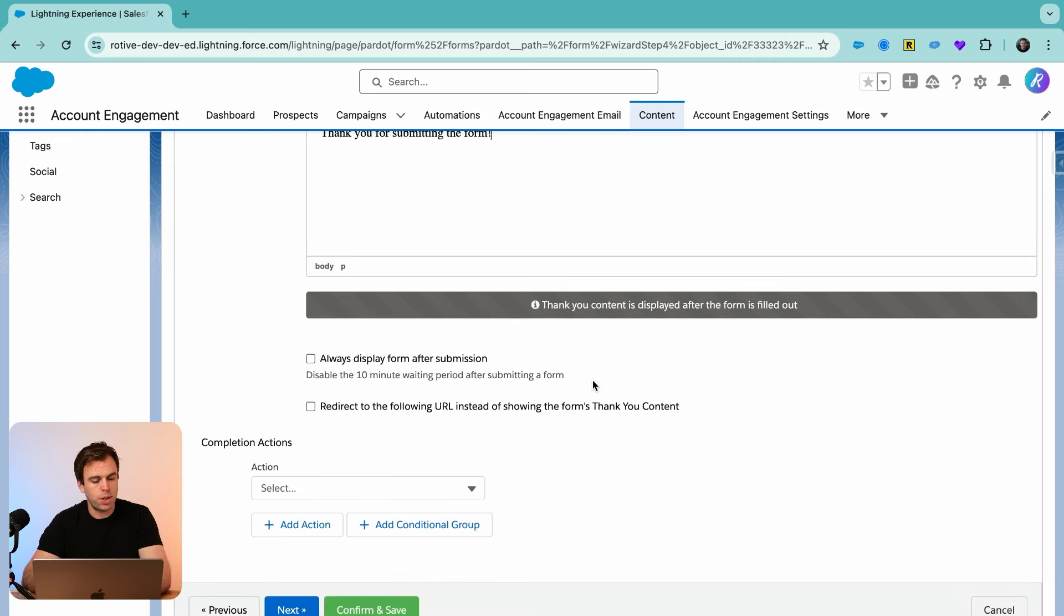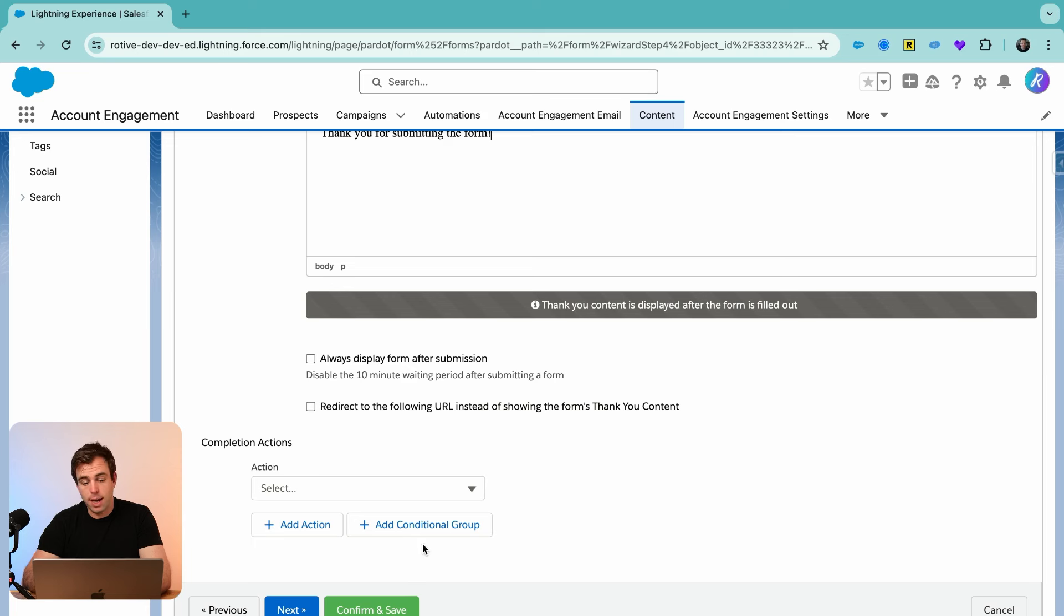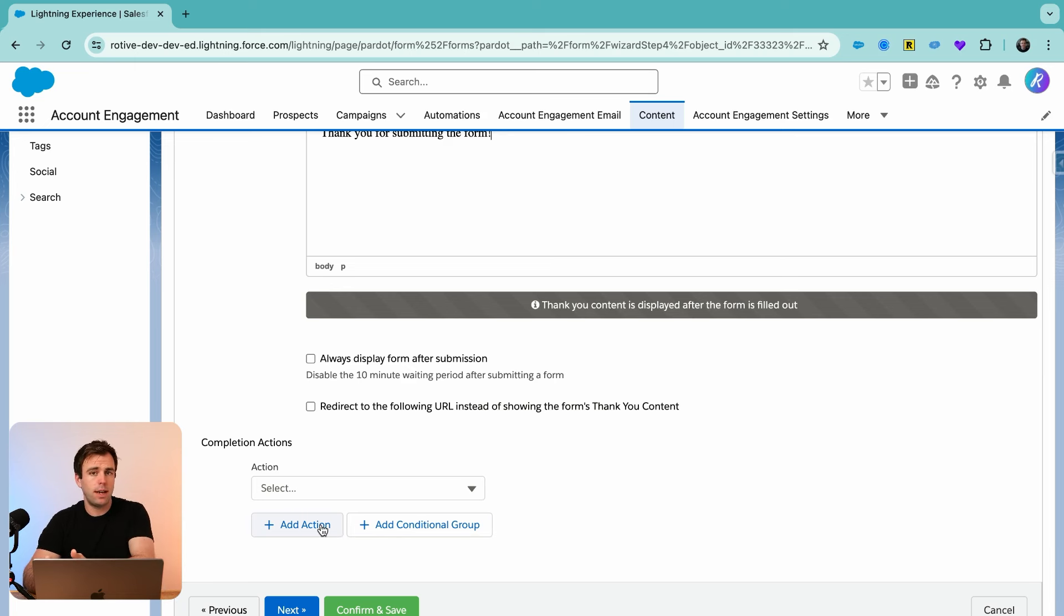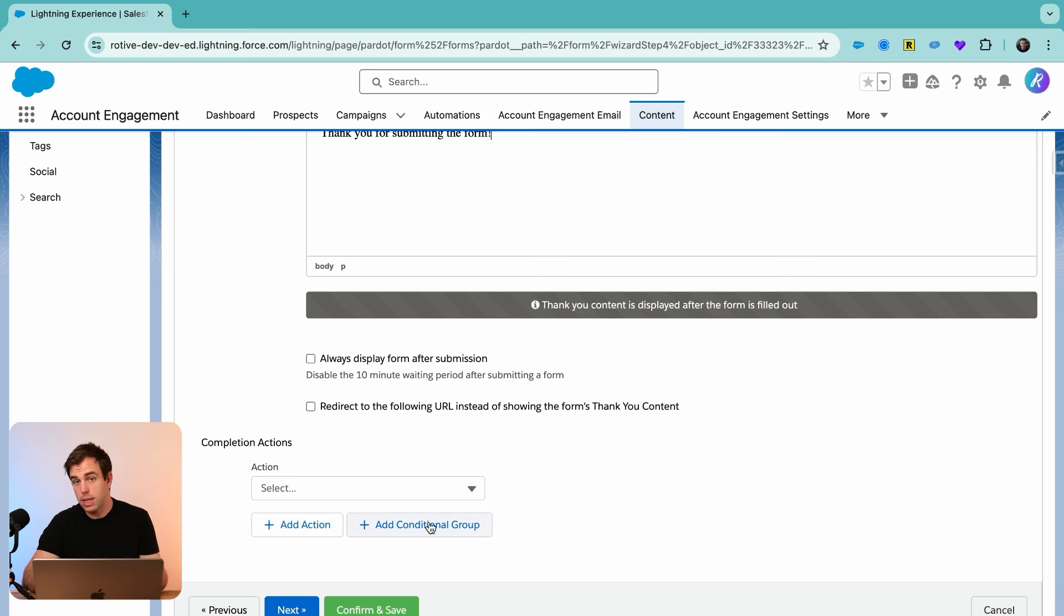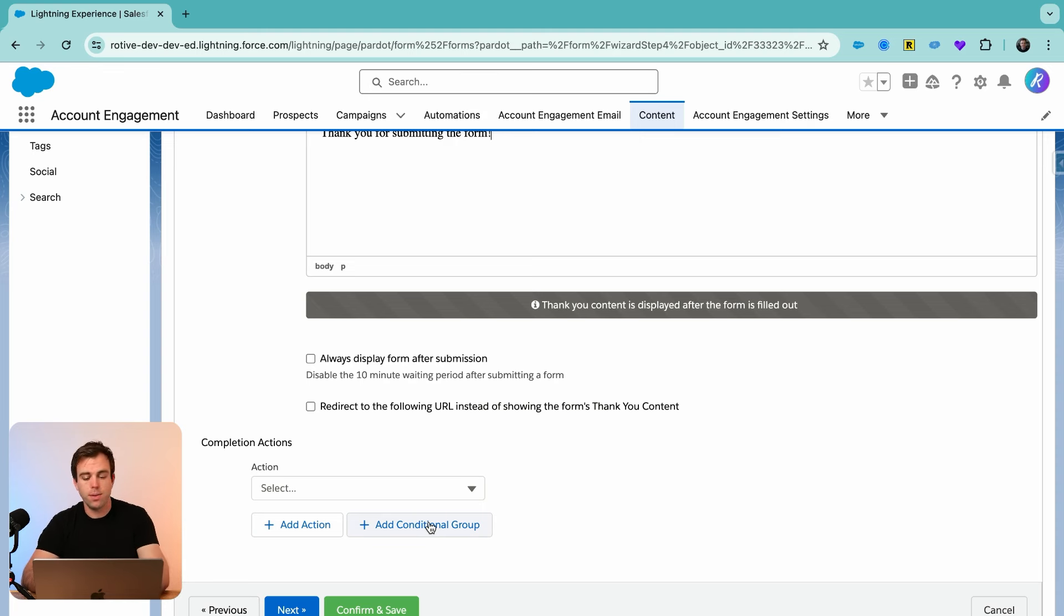I'm not going to go into those details in this particular video, but we have other ones that cover how to create dynamic content. This would be a perfect use case for that. What I do want to show you though, are these completion actions here. So what we can do now is create conditional groups for these completion actions. Previously, when somebody filled out that form, all of these automations would automatically fire for that person. Not the case anymore. We can actually evaluate what they submitted on that form and take different actions depending on those values.